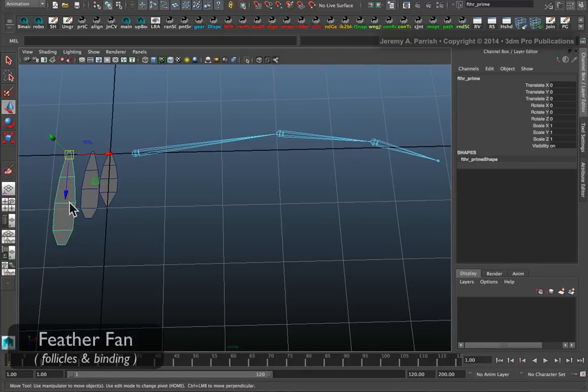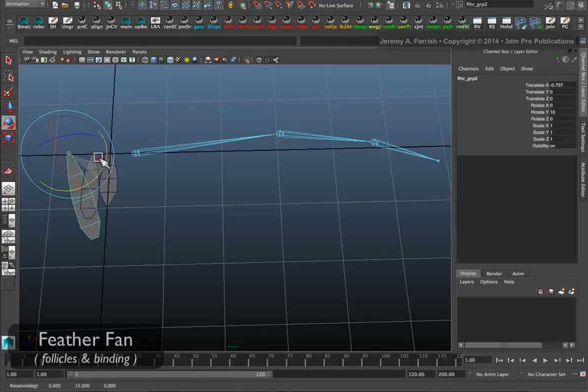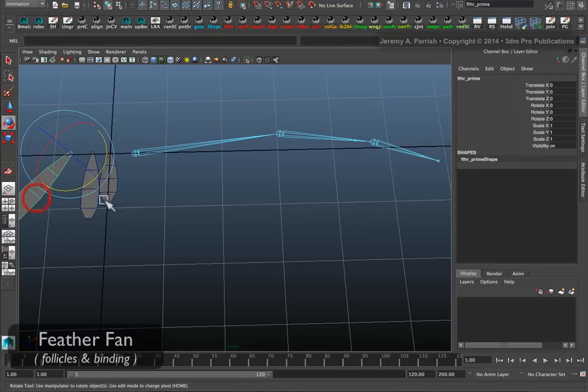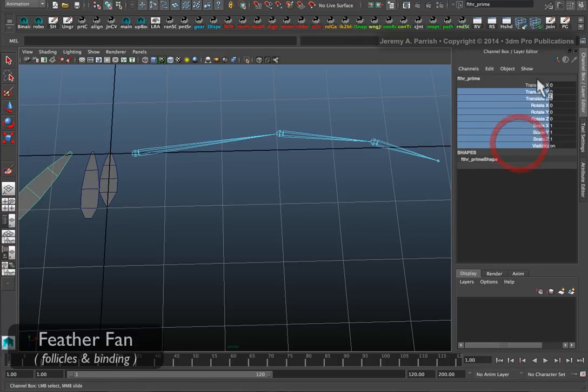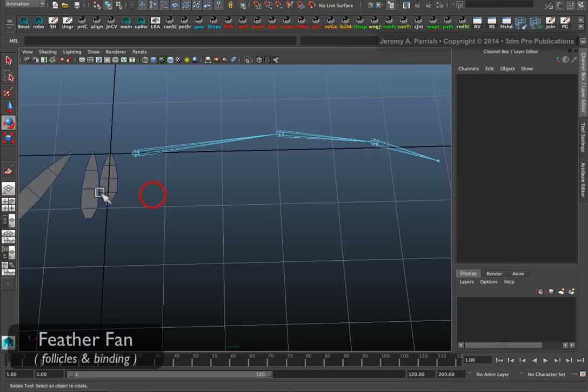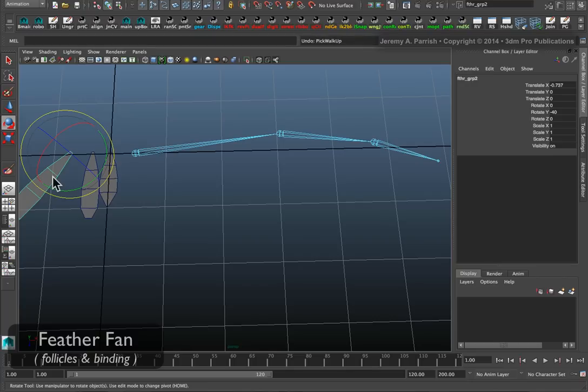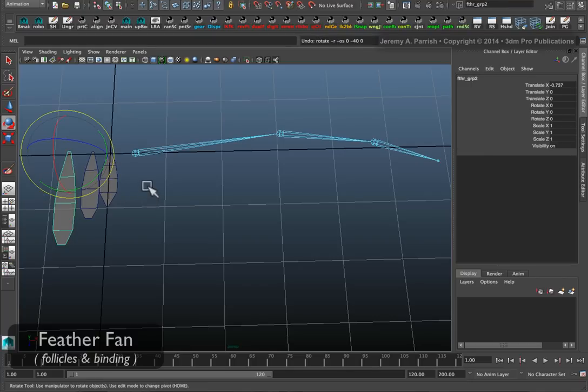I'm rotating the group and if you look at the channels box you'll see that there's no rotates because I actually changed the group, not the feather. This way I have a way to control the feathers once they are attached to the wing.